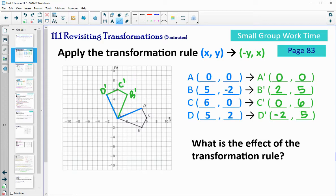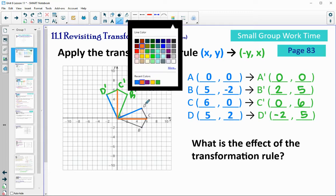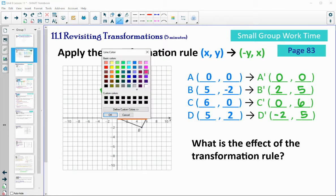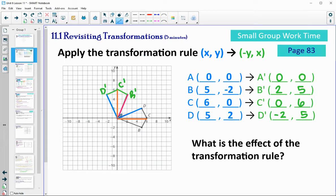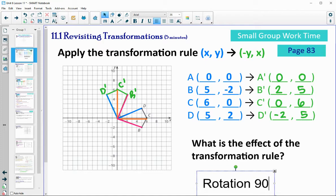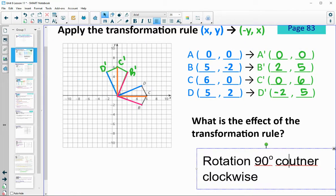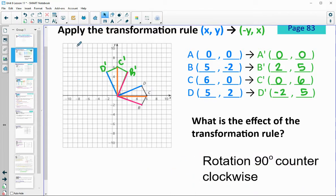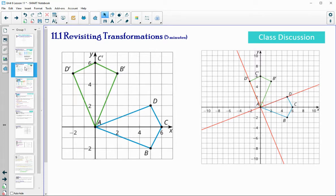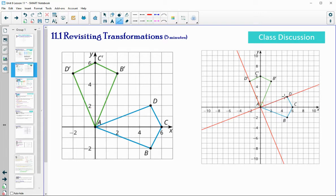If we connect to the center of rotation — the point that's staying the same — and then connect the image to the pre-image, you can see that 90-degree angle happening there. We could do that with C prime to the origin, and then the origin to C, or with B as well. Connecting to the center of rotation, we can see all of those 90-degree angles.